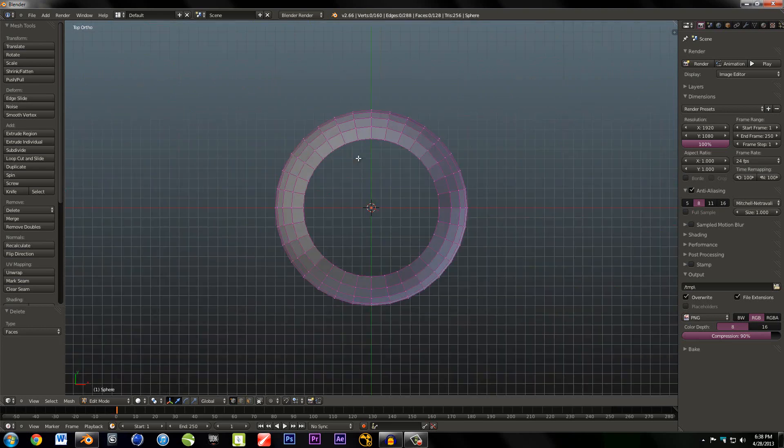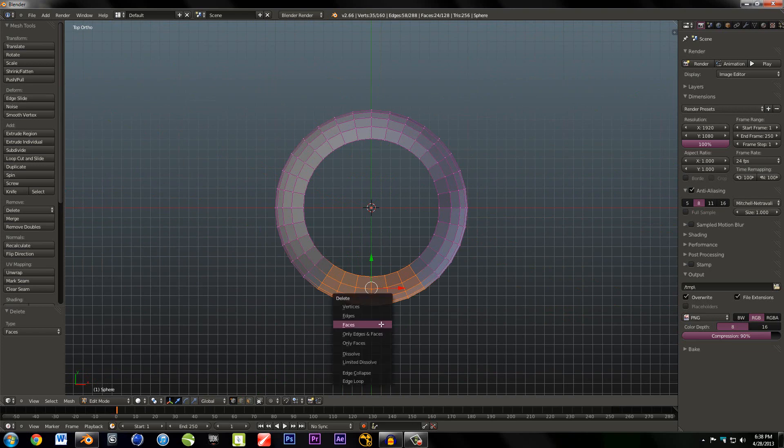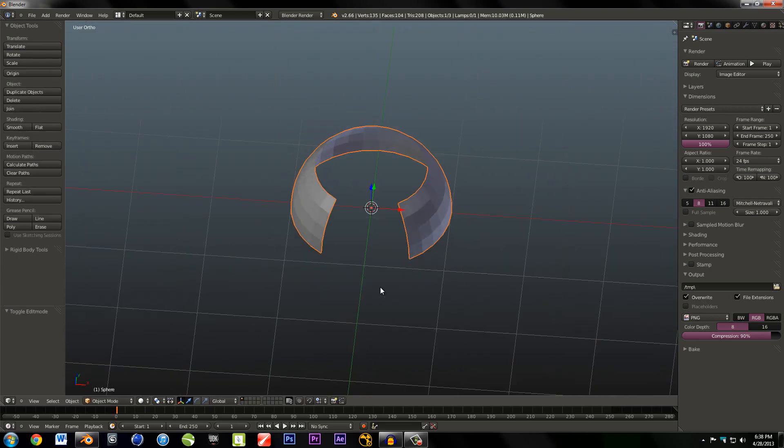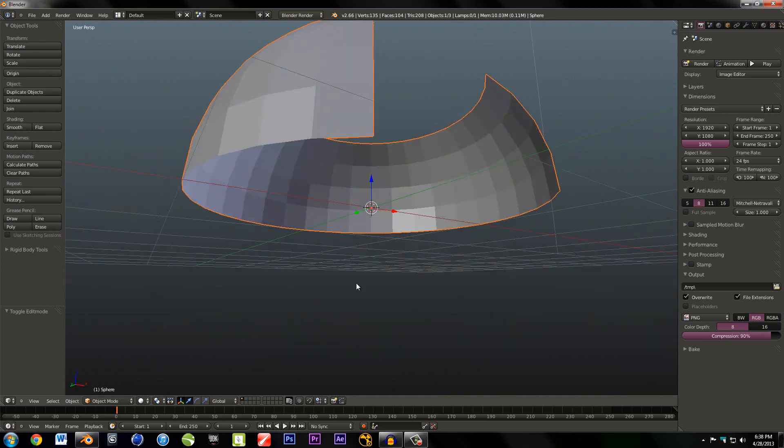Then go to the top and select these faces right here. You're just going to clip those out, so X faces. And that looks pretty good.